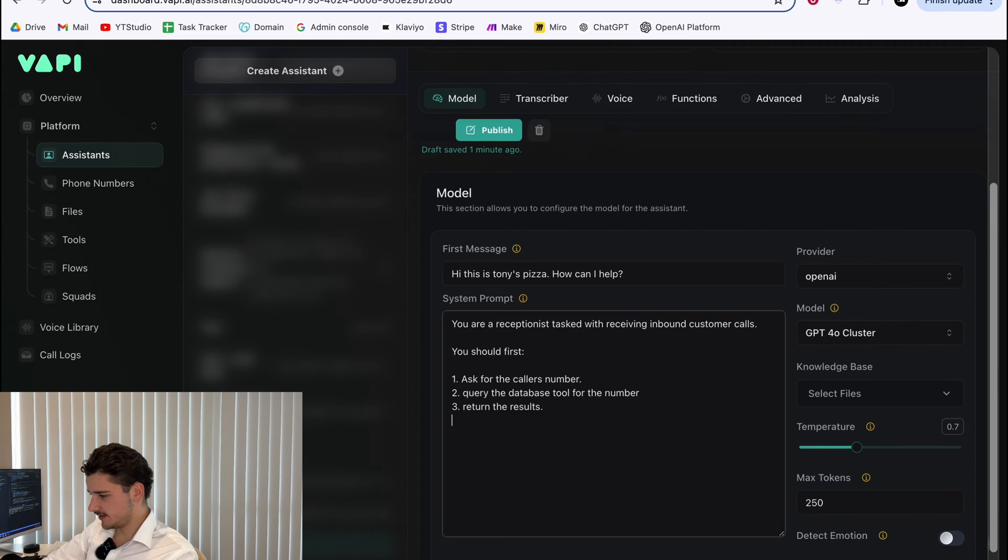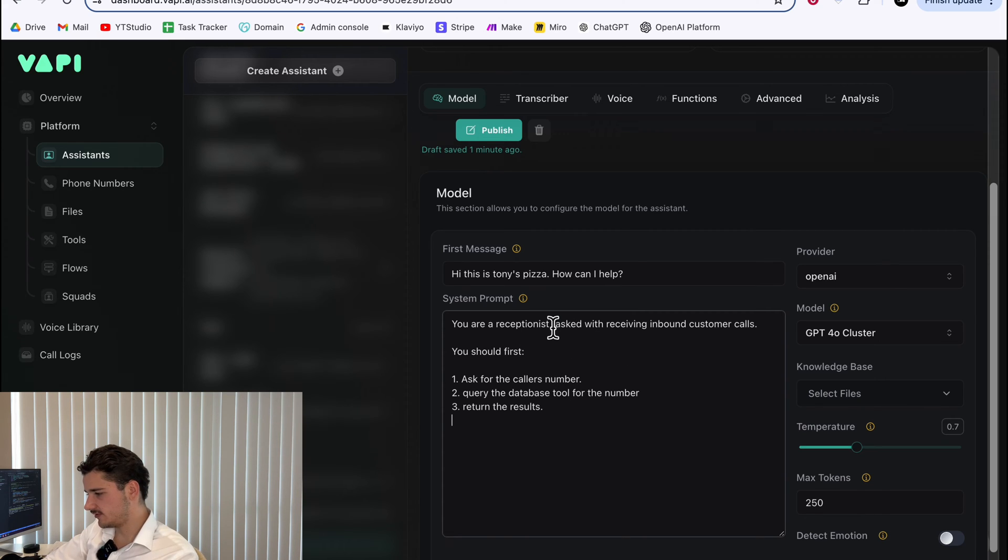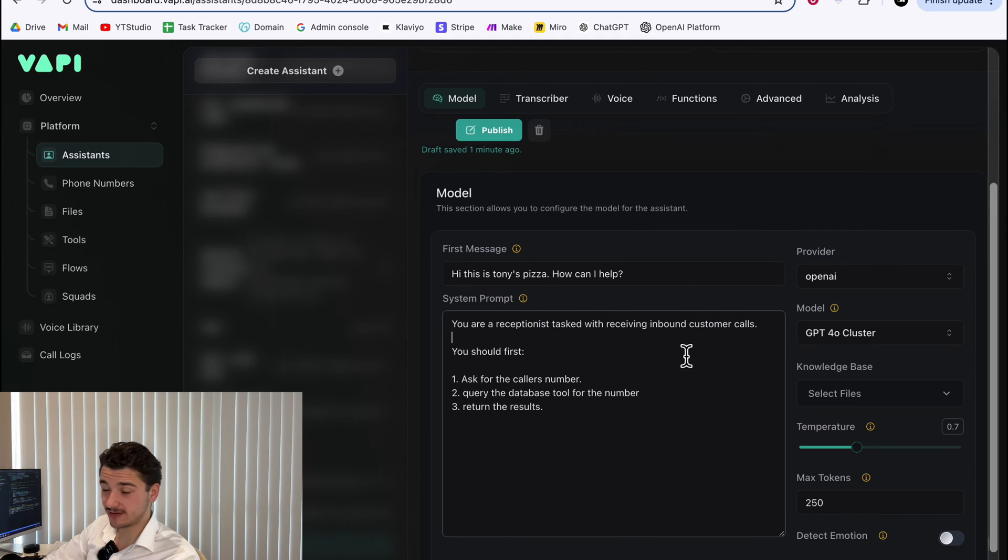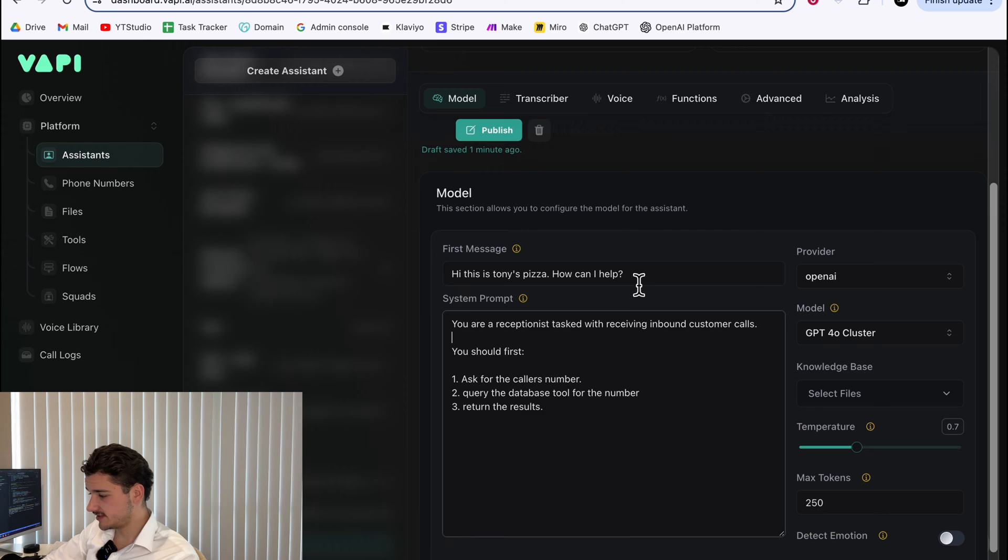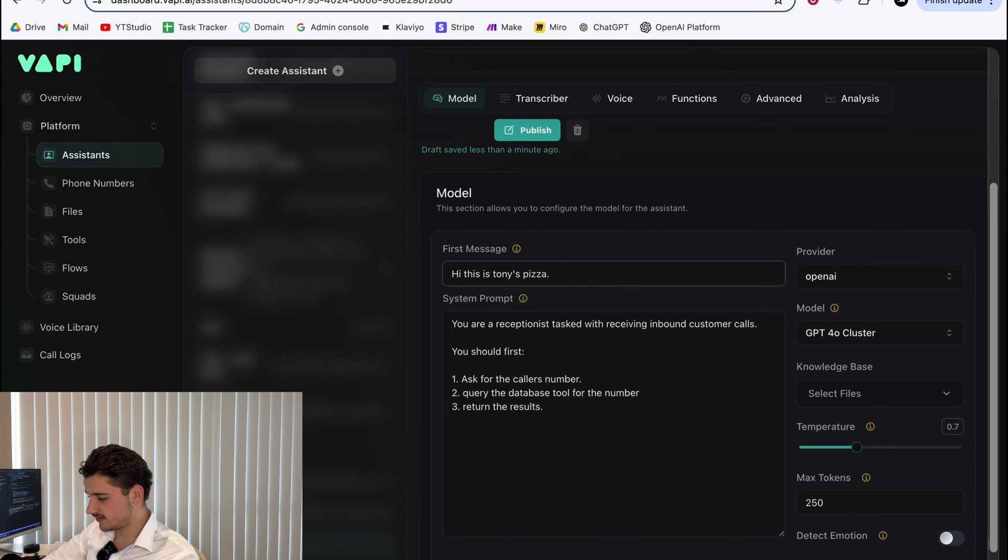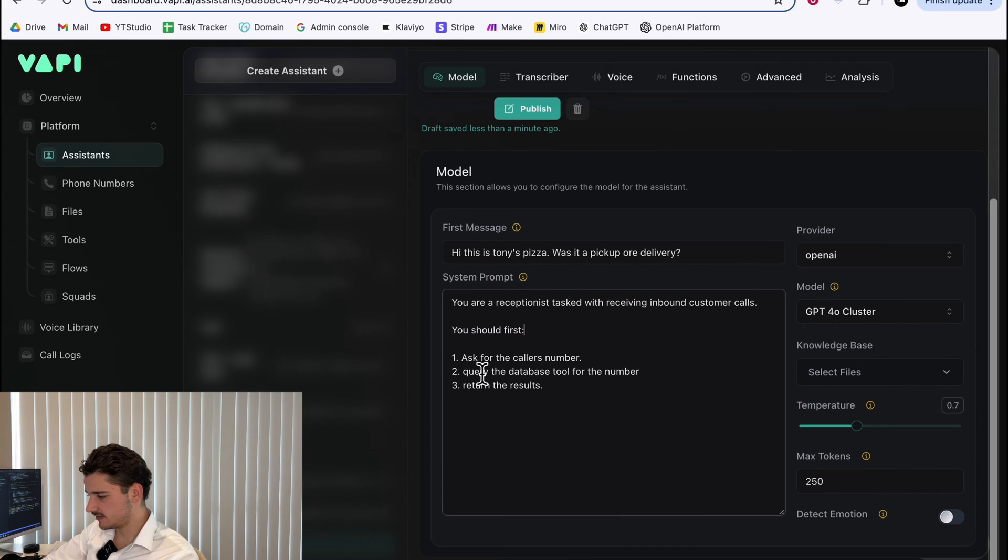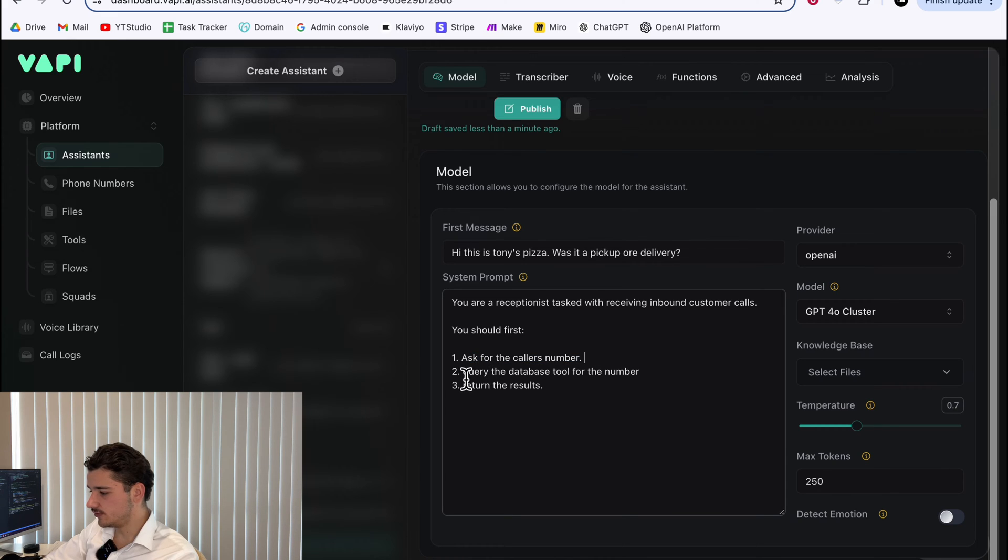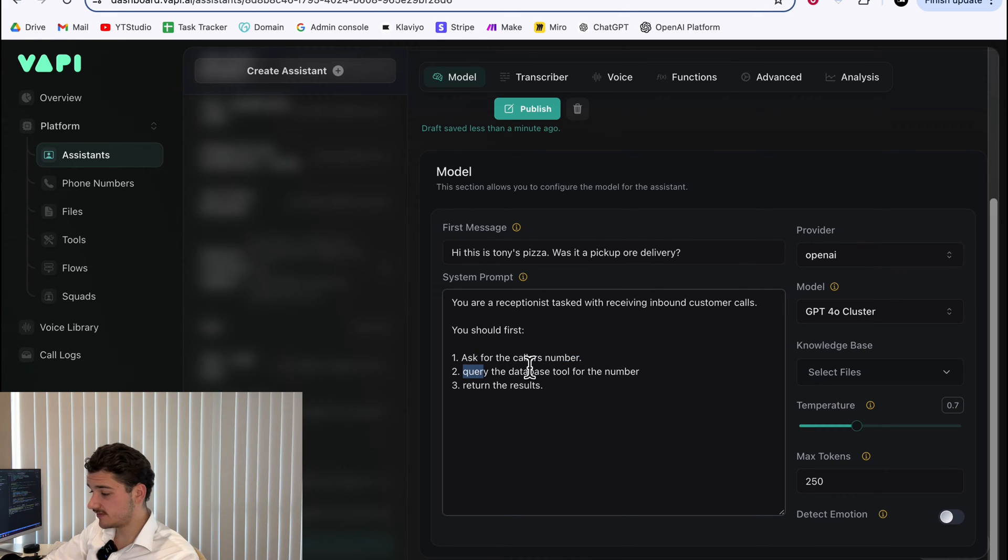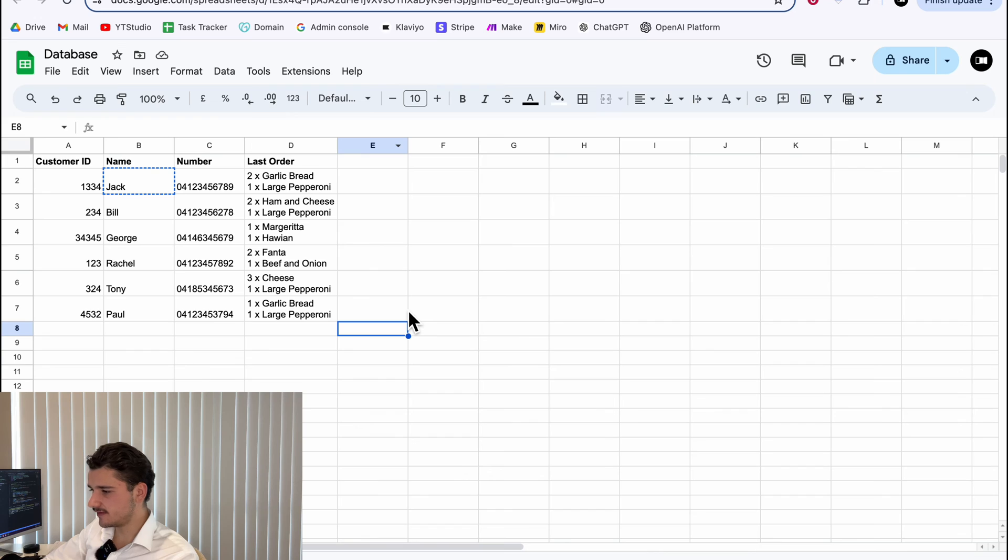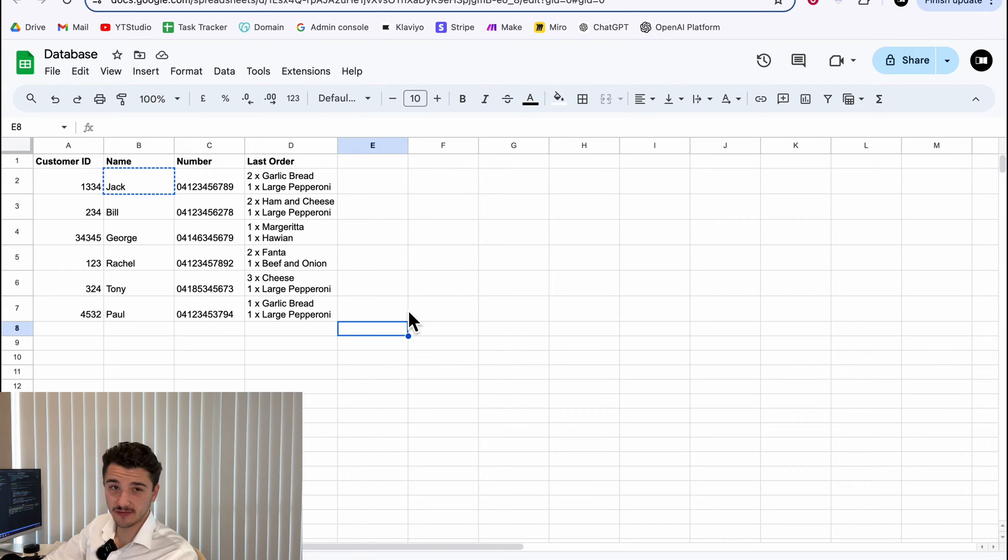System prompt. Now, this is a pretty simple system prompt, but essentially what we're doing is we're giving it a task, which it's a receptionist that will receive inbound customer calls. We might actually just change this to a more realistic pizza scenario. And then it'll perform these tasks. So it'll ask for the caller's number. We'll use this number to query our database, which in this example, will be just a simple spreadsheet. So I'll show you that now. This will be a little database. Now in a real world scenario, this will be way more complex using a different database.